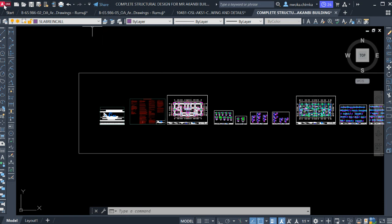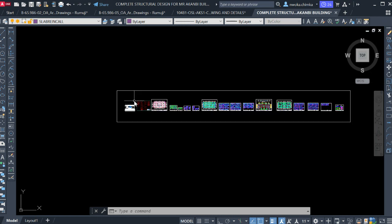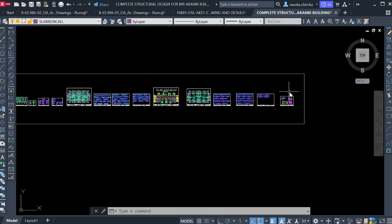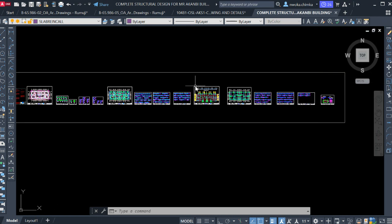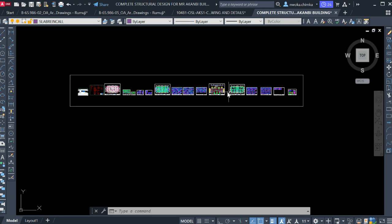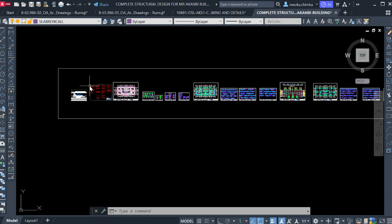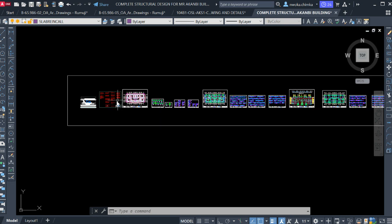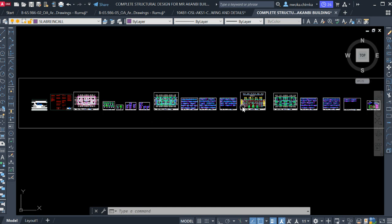As you can see, right now I am using AutoCAD 2023 and it is a registered AutoCAD. As you can see, this is a well-arranged structural drawing presentation.